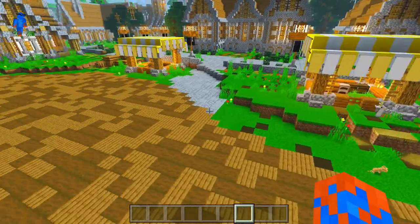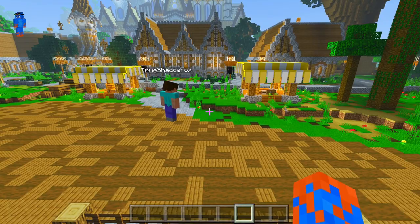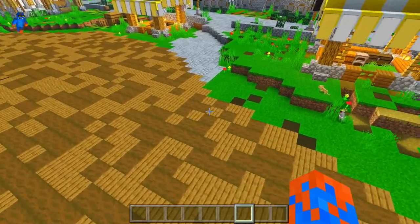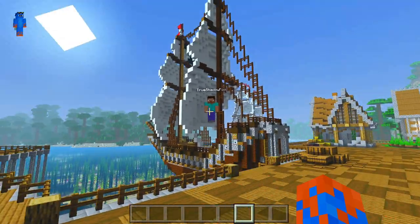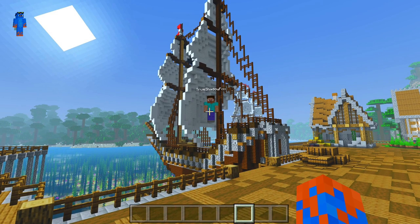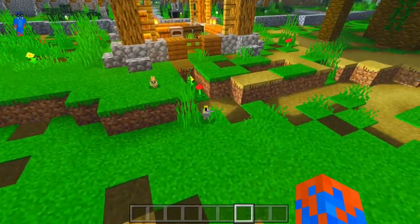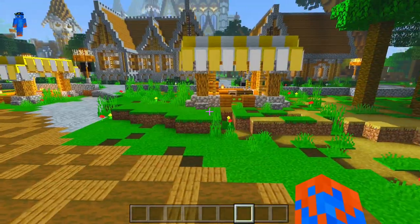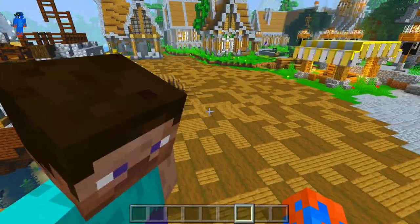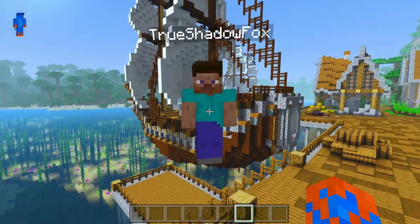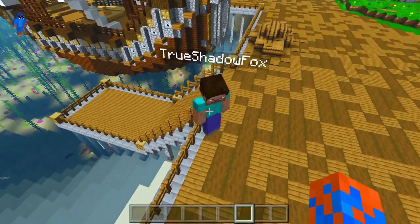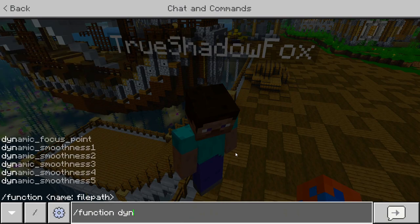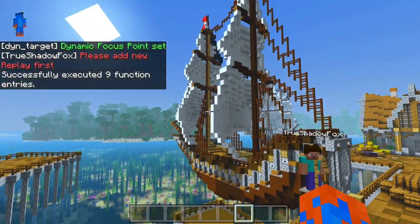What you want to do is go pretty close to the thing you want to make the dynamic target. You need to be within a 10-block radius of it to apply this, and it will always choose the closest one. So if I stand over here and try to tag true shadow fox over there — which was my old channel name, fun fact — it will actually create the parrot as the dynamic focus point because I'm closest to that entity. So when possible, stand as close as you can to the thing that will be your dynamic focus point. Once you've decided what you want to track, type function dynamic focus point, and you should see 'dynamic focus point set'.